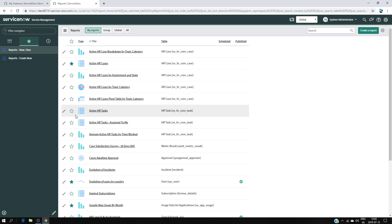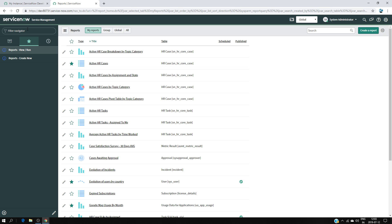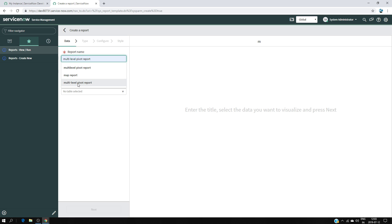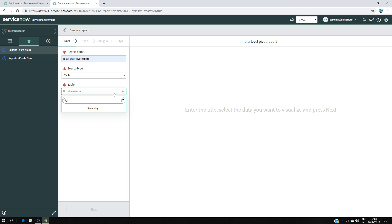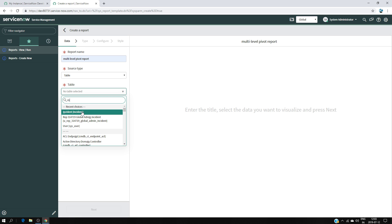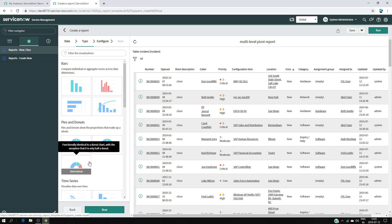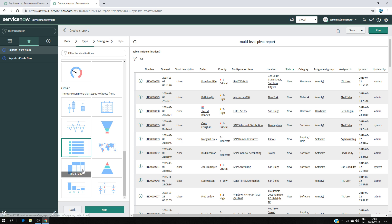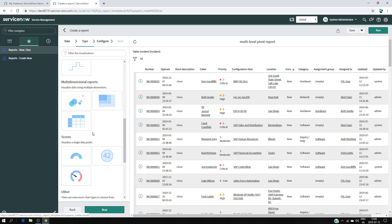Now we'll create a new report. Go to Reports > Create New. You can also type 'reports' in the search bar and find the Create New module. Give it the title 'Multi-Level People Report' and select the incident table, then click Next. At the chart-type screen, make sure to choose 'Multi-Level Pivot Table' under Multi-Dimensional Reports — not the regular pivot table — then click Next.